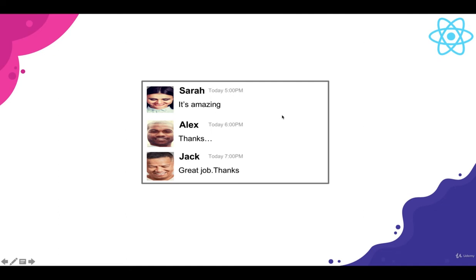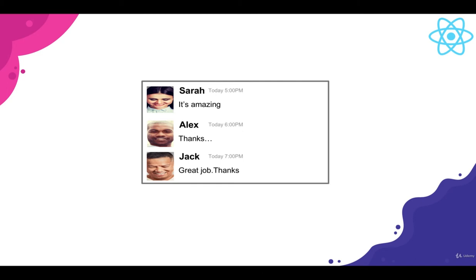So rather than just building a bunch of different components to build this thing out, we will try to make one single component. And in that single component, we're going to put all of the JSX that is going to make this a list of comments that looks like this. And after we see some of the negatives around that approach, I want to start to refactor into separate components.